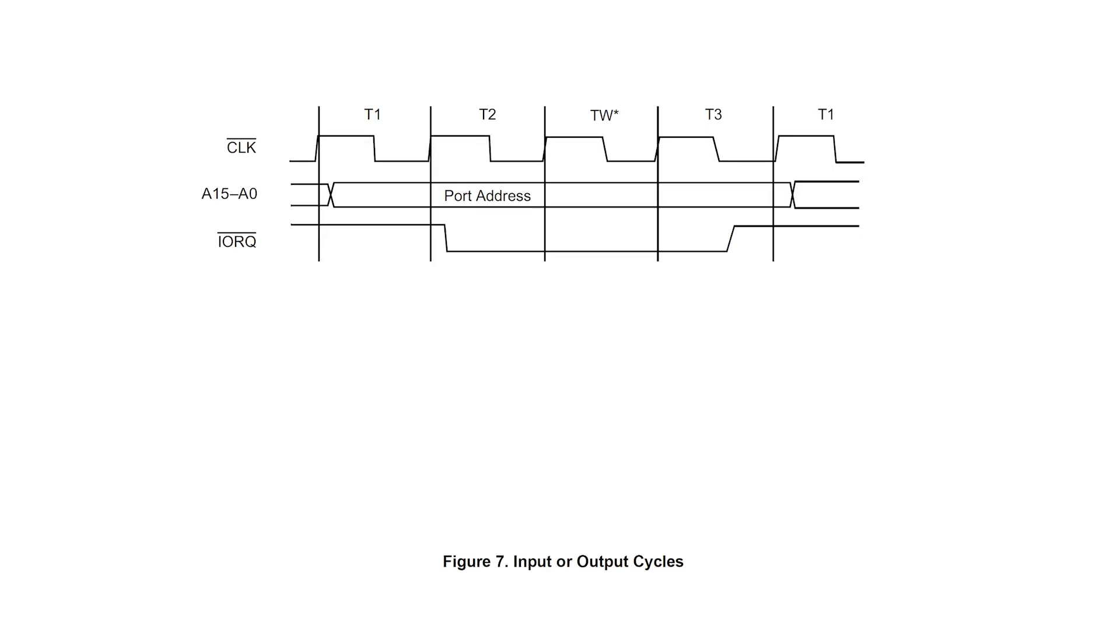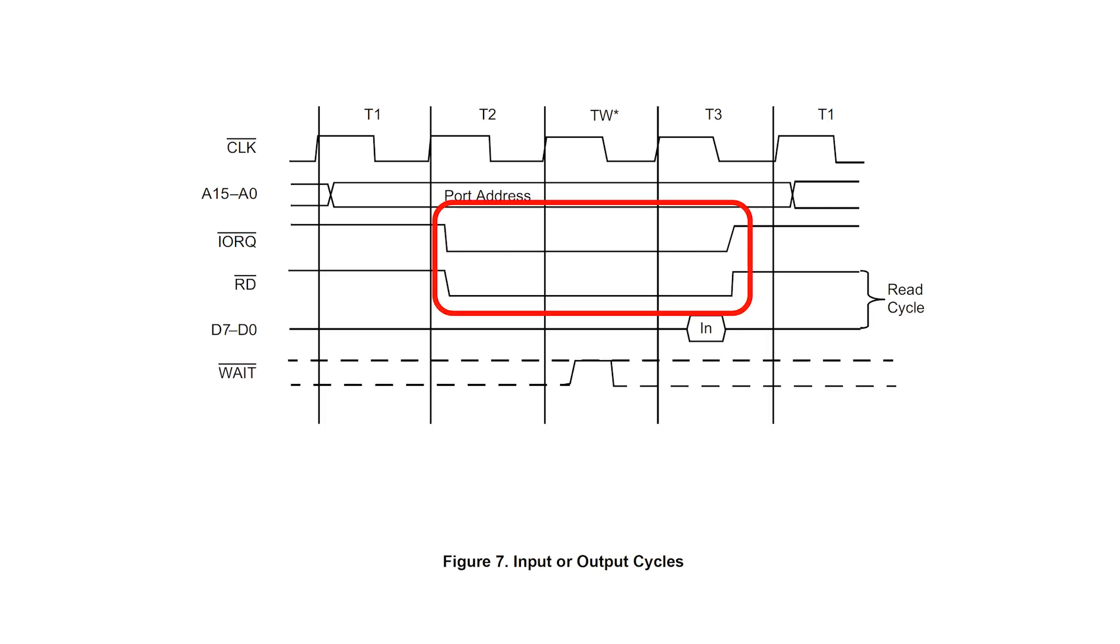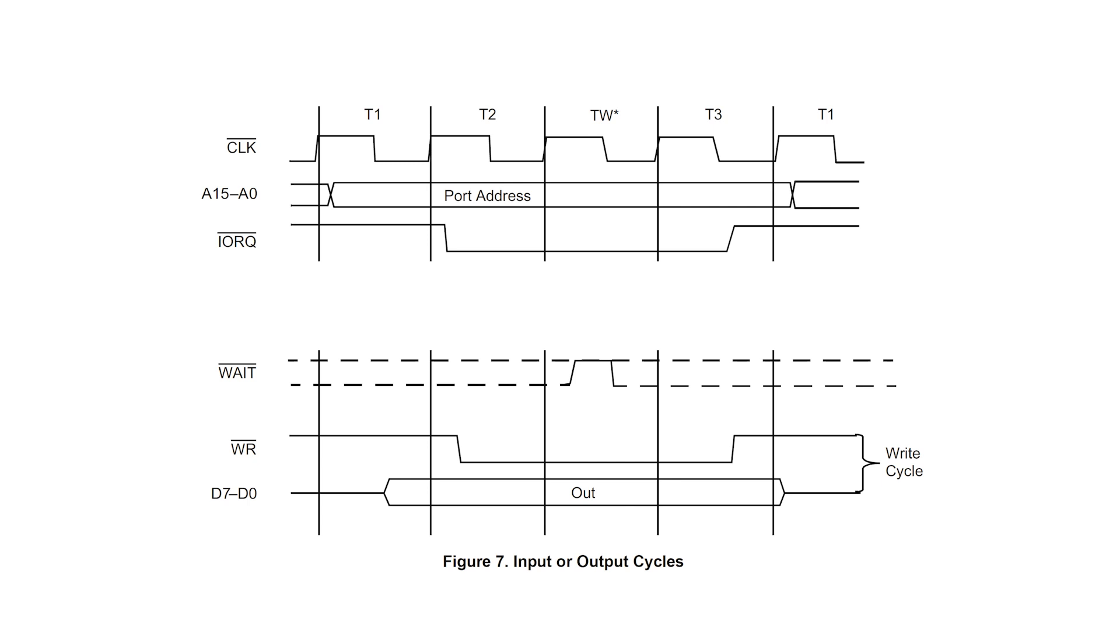During an I/O operation, the IORQ bar signal is asserted, and the port number is placed on the address bus. For the IN instruction, the IORQ bar and read bar signals are asserted, and for the OUT instruction, IORQ bar and write bar are asserted.